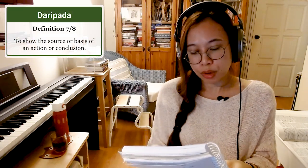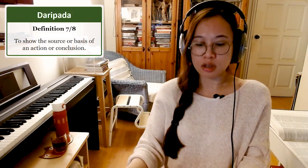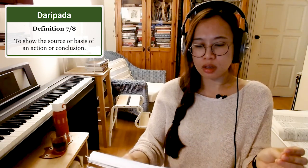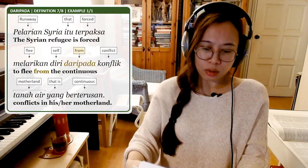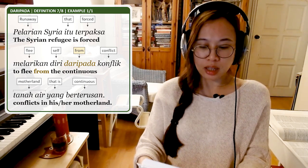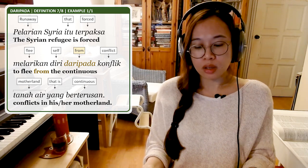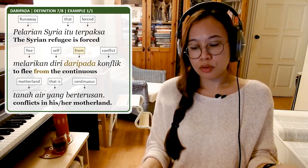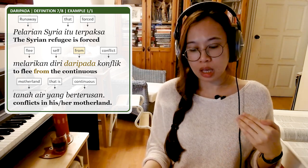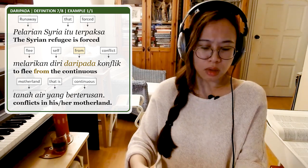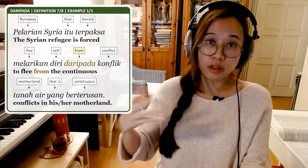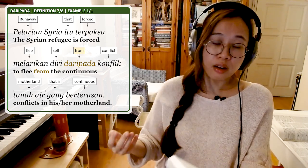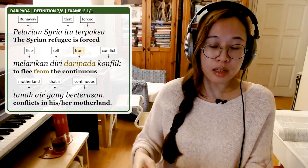Definition number seven: to show the source or basis of an action or a conclusion. Example: Pelarian Syria itu terpaksa melarikan diri daripada konflik tanah air yang berterusan — the Syrian refugee is forced to run away from the continuous conflict in their motherland. The action is to run away and the basis is the conflict. Melarikan diri daripada konflik — you run away from it, use Daripada.